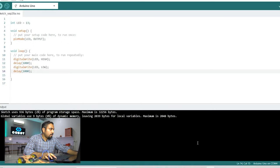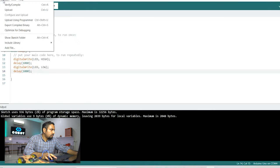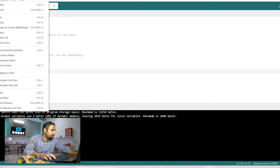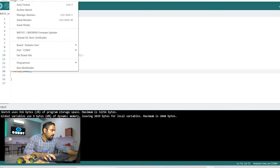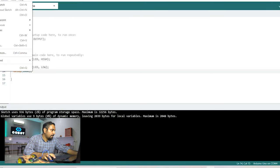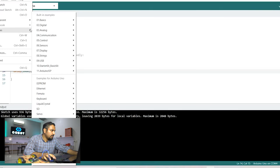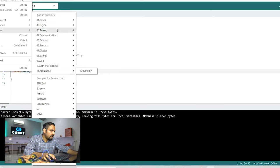You can also go into this sketch, yeah you can also go into this file section, example section and there are a lot of examples given already in this Arduino IDE.